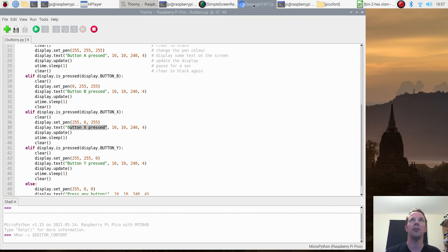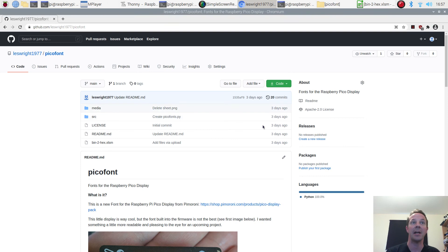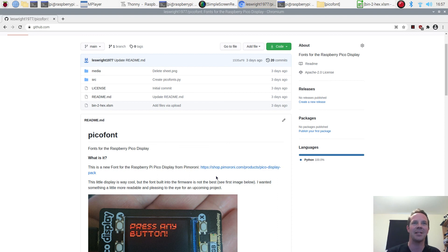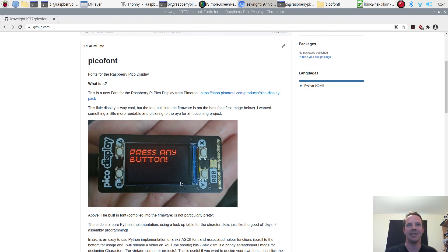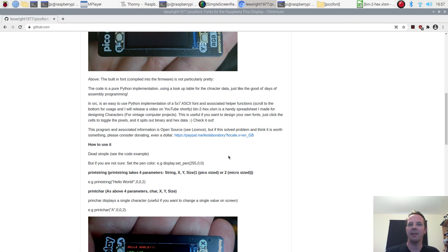So I've put together something of my own. If we go have a look on my GitHub, I've just released this repository — it's all open source, Apache license. It says fonts for the Raspberry Pi Pico display. Once again, not affiliated with these guys but it's a cool product so let's do cool stuff. There's an example of their original font — not very exciting. So anyway, I've written my own now.